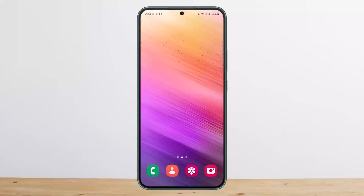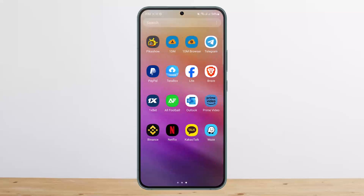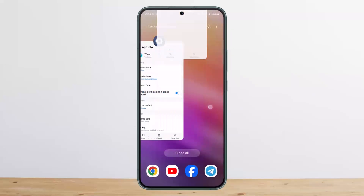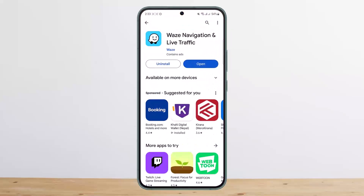Simply tap on Delete, and once you do so, this will reset the application. Now you can go ahead and open the application, and this will fix the issue. So this is how you can fix Waze not showing approximate location. Hope this helped — please like, subscribe, and leave a comment below if you have any further issues.